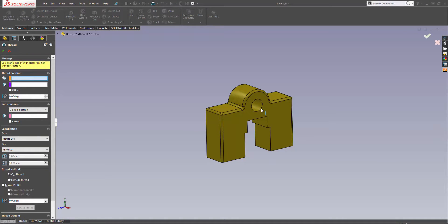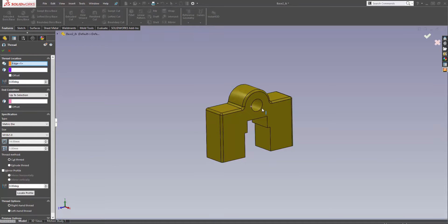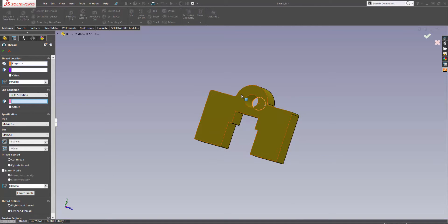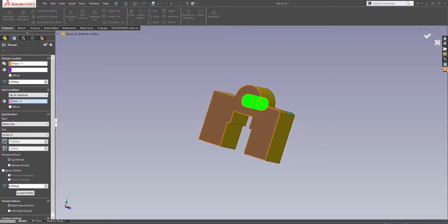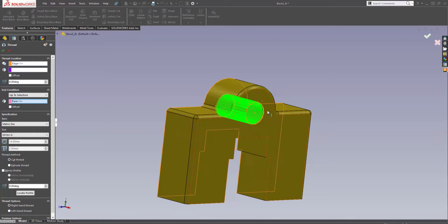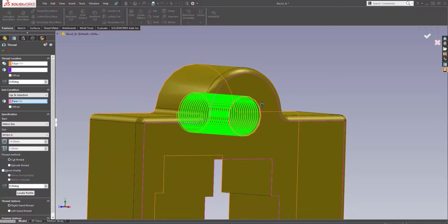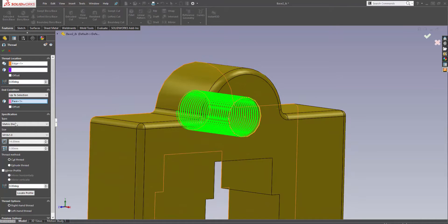To create a thread you're going to need a circular profile. I'm going to click this circular edge. It's also going to ask me for an end reference — I'm just going to select this back face here. And you can see it's automatically generated a thread between the circular profile and the end condition.